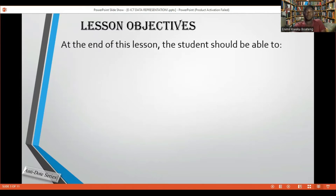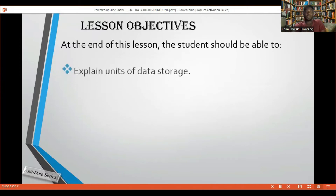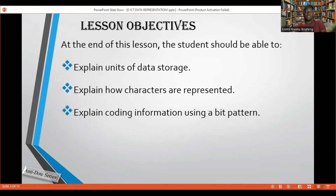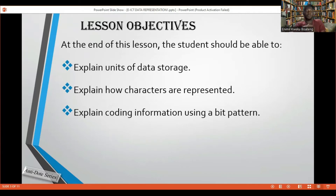So lesson objectives. By the end of this lesson, the student should be able to explain units of data storage, explain how characters are represented, and then explain coding information using a bit pattern or encoding scheme. You can have this as coding information as a bit pattern or an encoding scheme — they are the same thing.